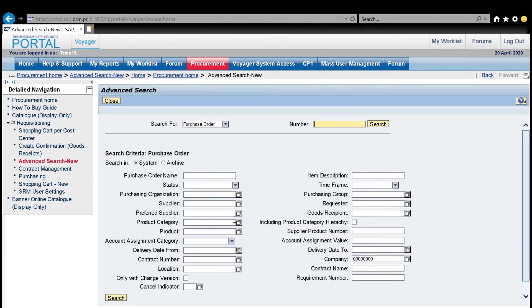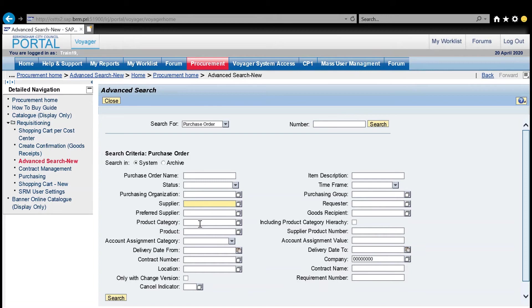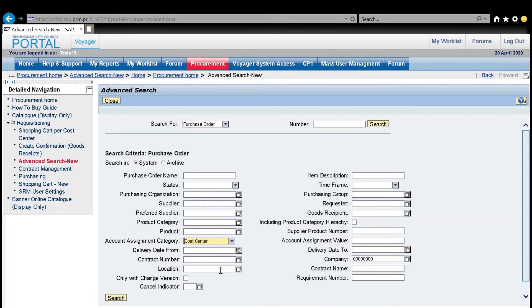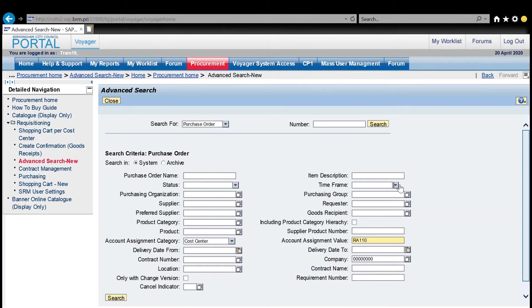Otherwise, I can use some of these fields to narrow down that search. I might want to do it by supplier. I might want to find a product category. In this example, I'm going to run it for my cost center, so I'll select the account assignment category as cost center, and then in the field to the right, the account assignment value field, I'll pop in my cost center.